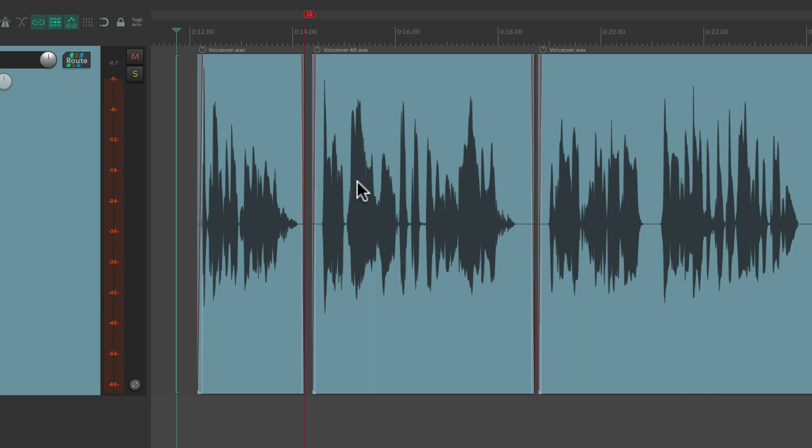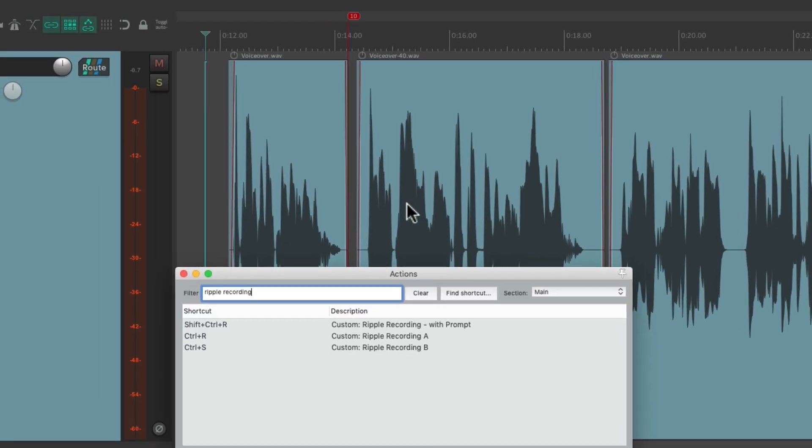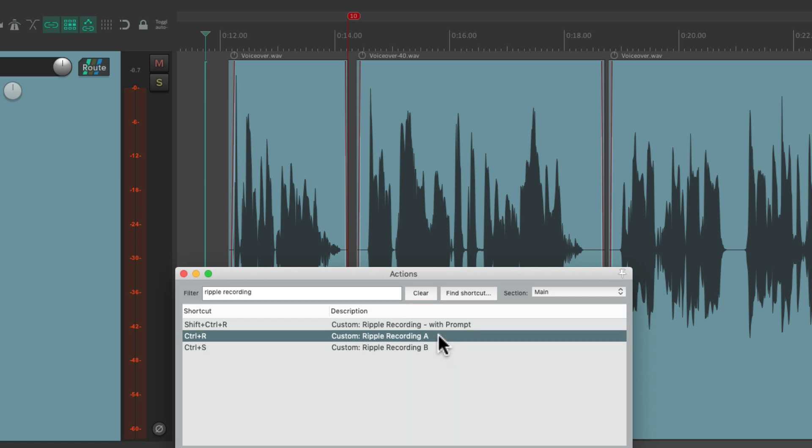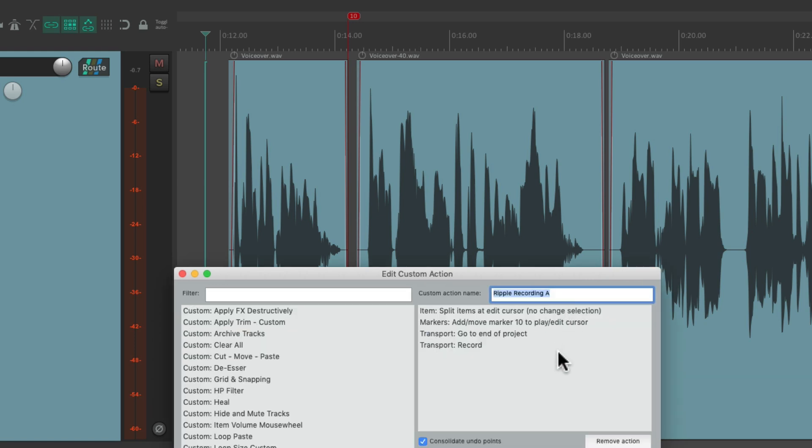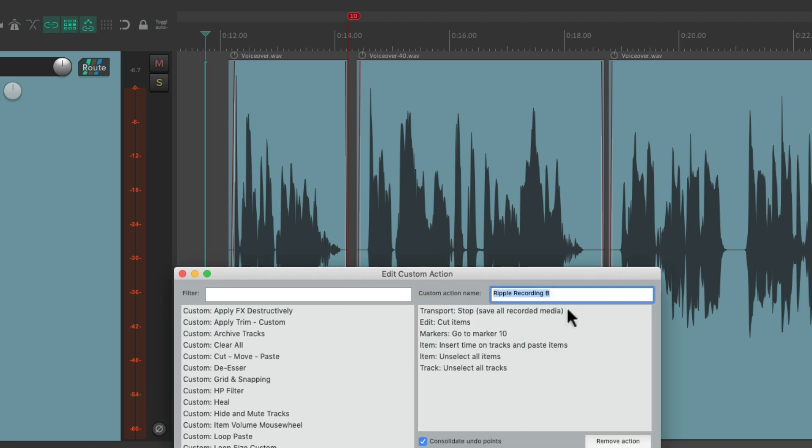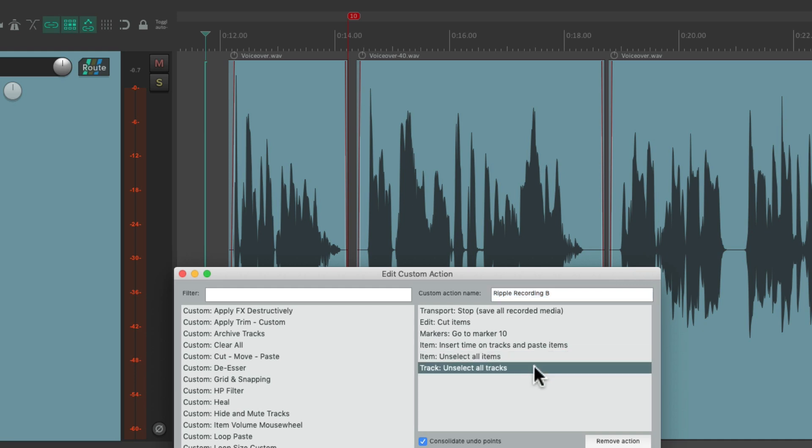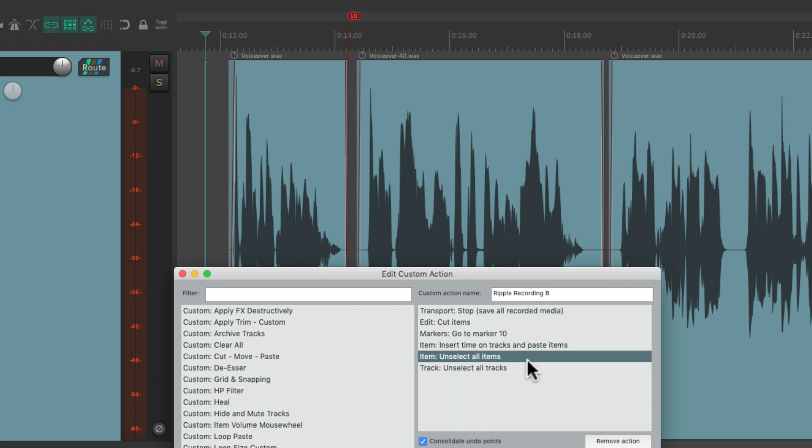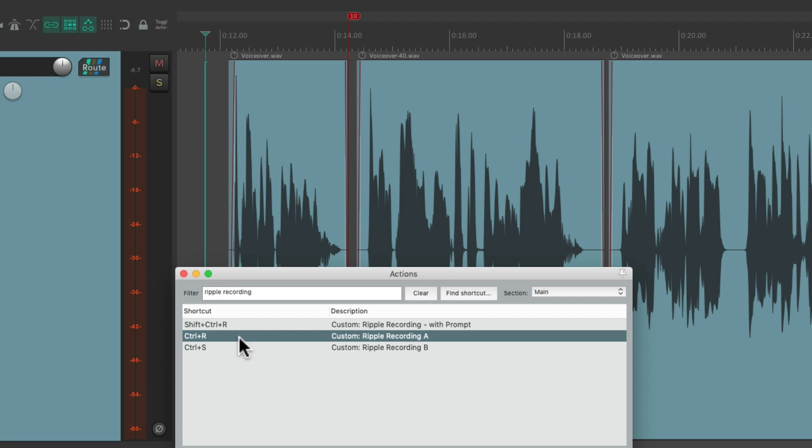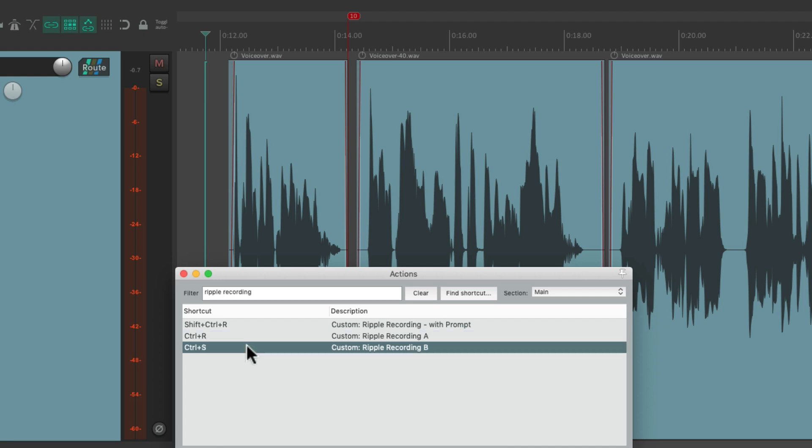So I've already set up two custom actions to do this. Ripple recording A and B. The first one performs these actions. It's going to split, add a marker, go to the end of the project, and go into record. While the second one comes out of record and saves the media, cuts it, goes back to our marker, pastes it while inserting time. And then I added these two options to keep it cleaner. Unselect all items and all tracks, just so it looks cleaner at the end. And I assigned two keyboard shortcuts for it. One to go into record and one to stop.